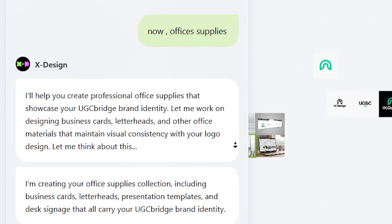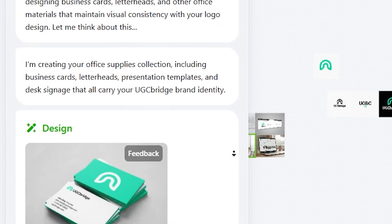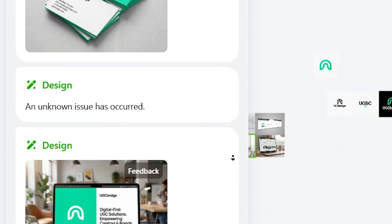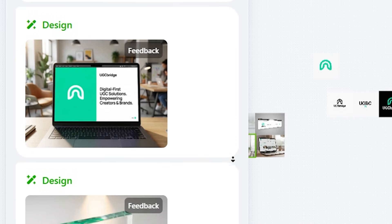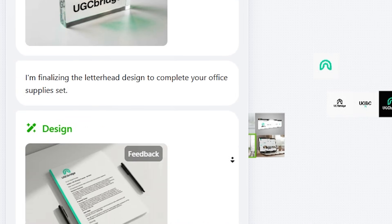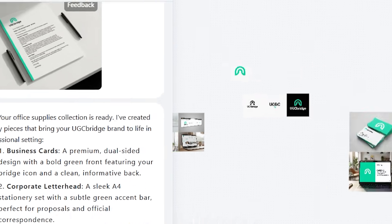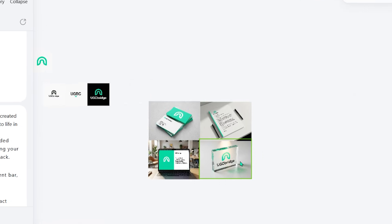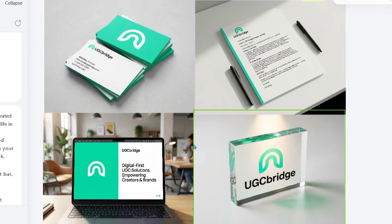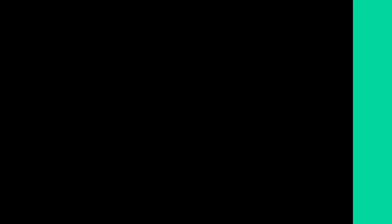After the digital interfaces, it moved on to office supplies, and suggested creating a full branded stationery set. It instantly generated business cards, letterheads, presentation templates, and even desk signage that matched the logo and color palette perfectly.